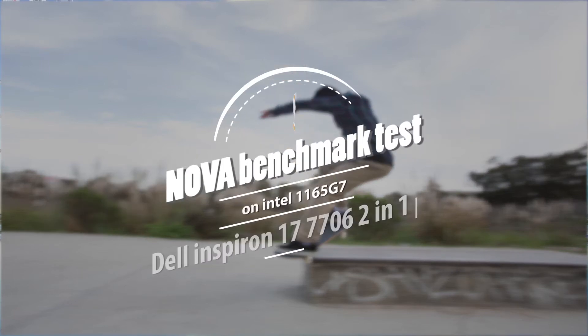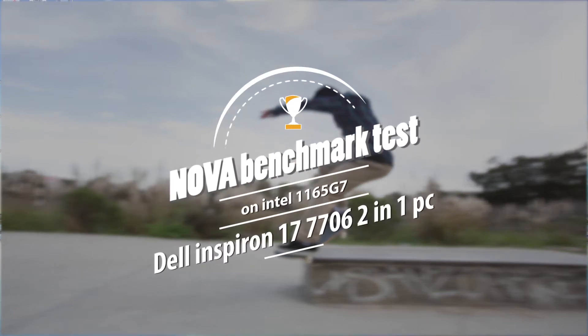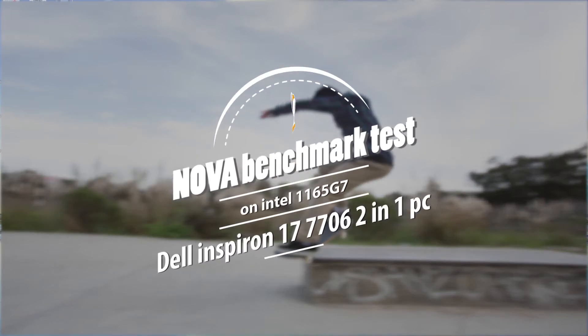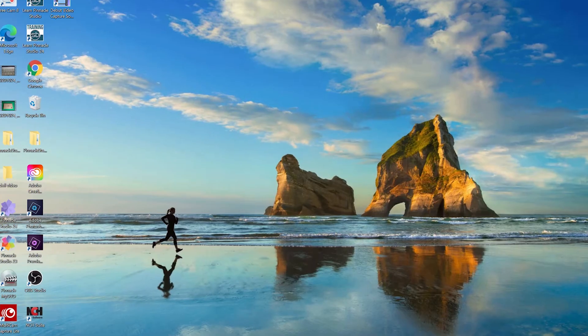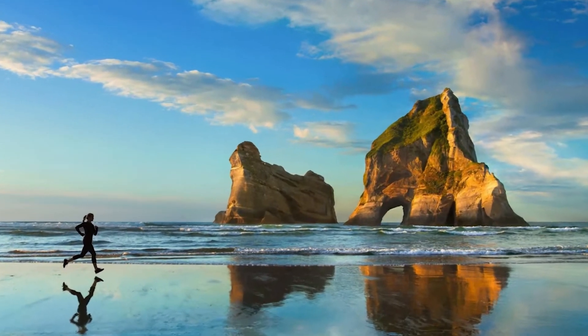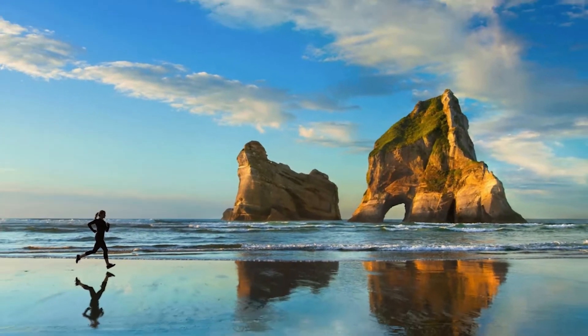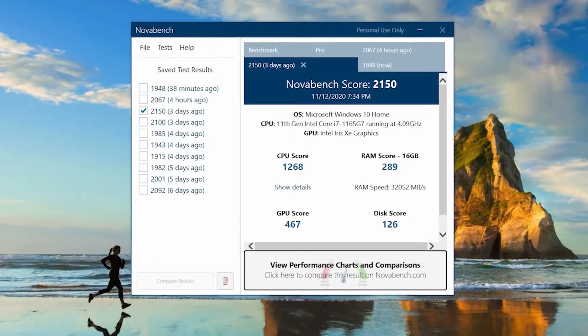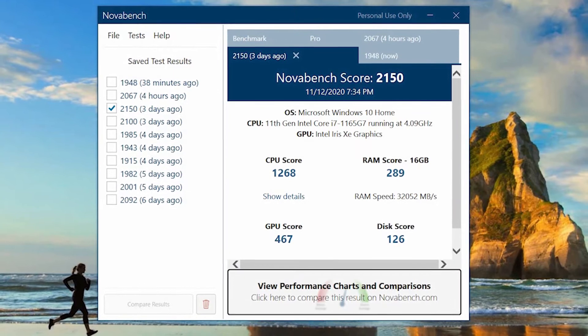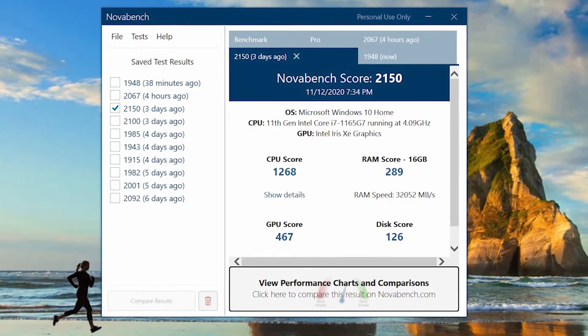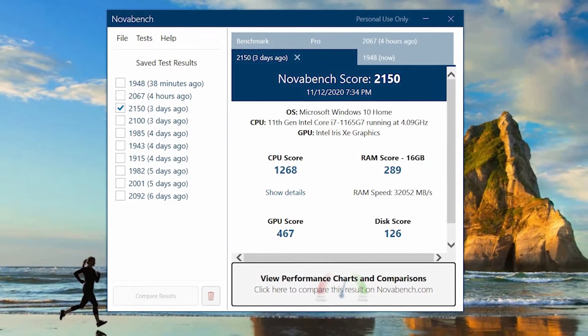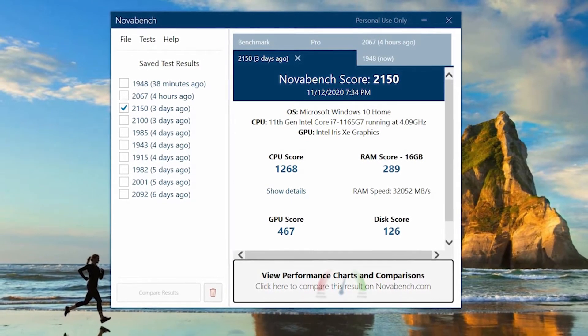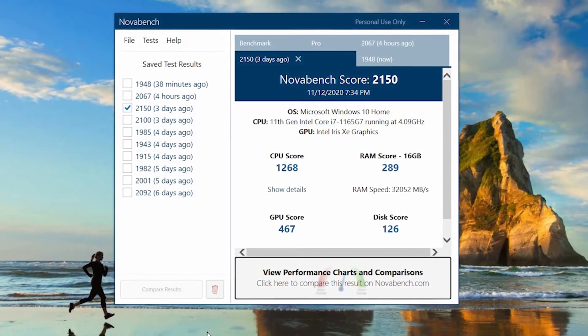Hi guys, welcome to my channel, this is Raj. Today I'm back with the Novabench test for Dell Inspiron 17 7706-21 laptop. This benchmark represents Intel 11th generation i7 core processor, build number is 1165G7. Without further ado, let's get started.